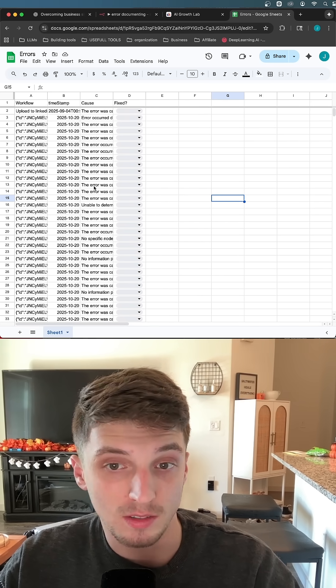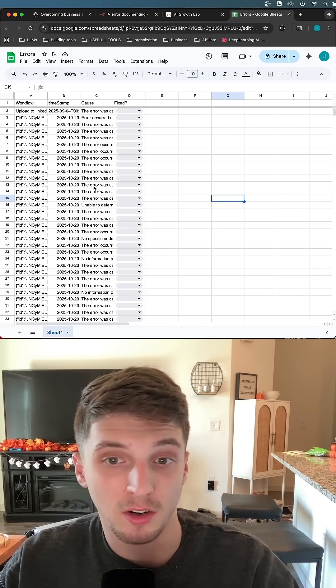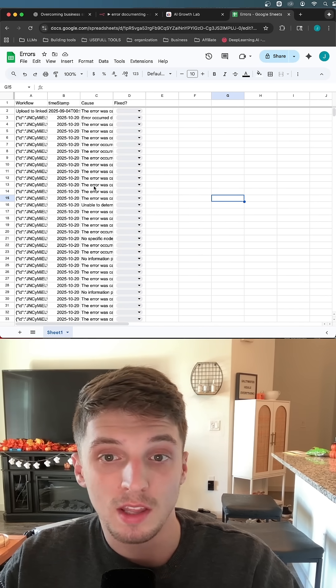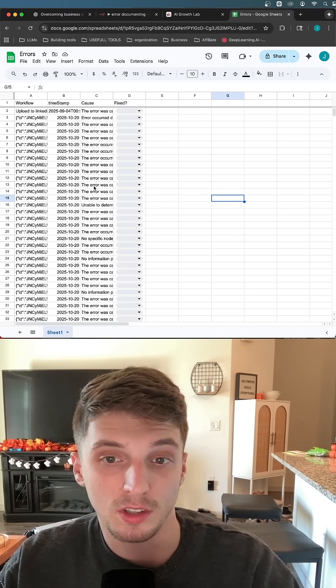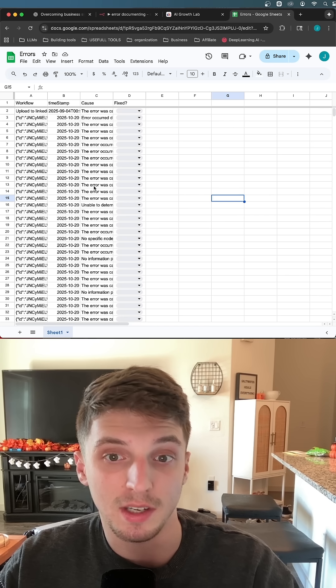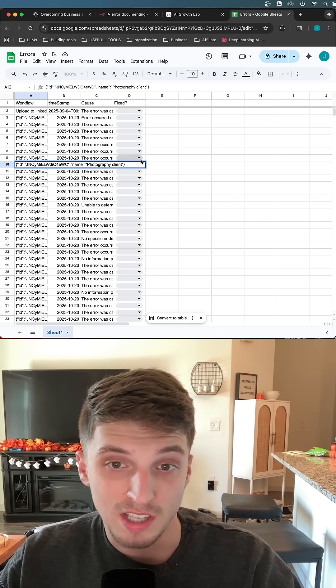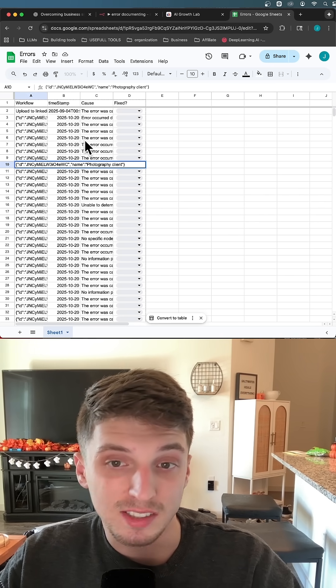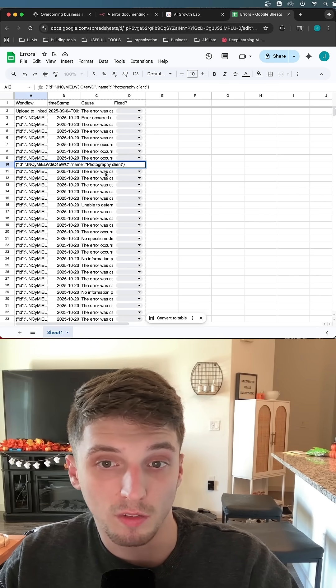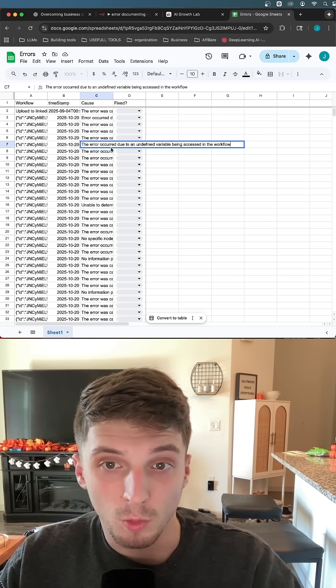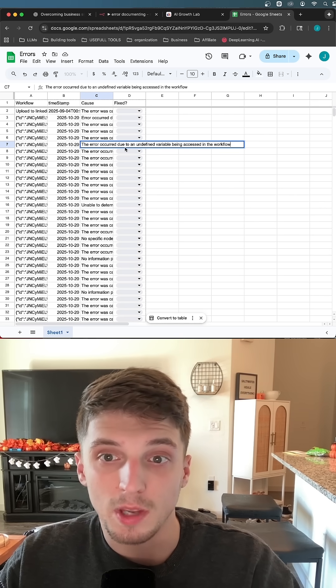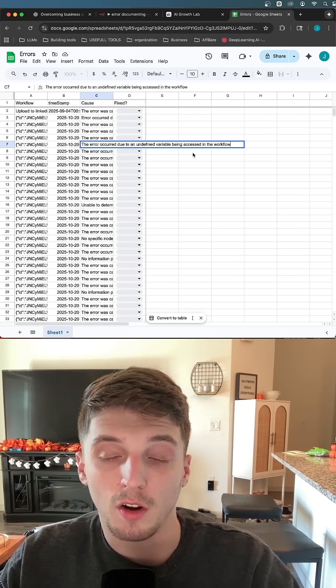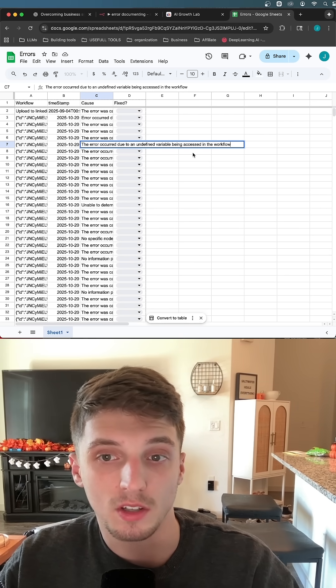If a system is erring in the same spot or on the same node, that way we can find a trend, identify it, and then find a solution. That way we can stop it and get the system working again. For example, we kept having the same error in our photography client workflow, and the error was we couldn't continue because we had an undefined variable. Basically, we were passing through wrong data.